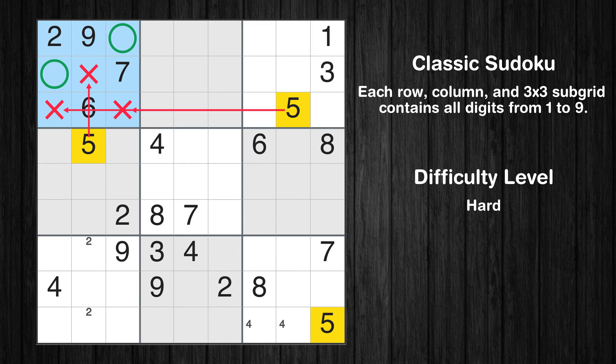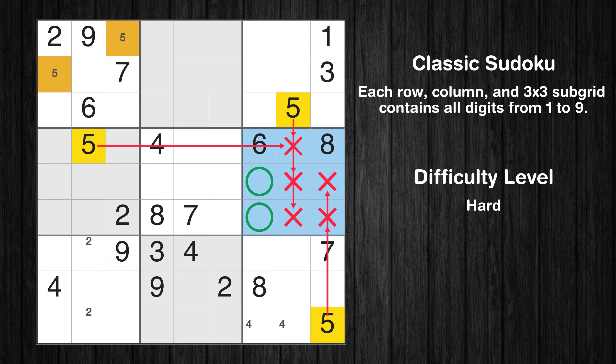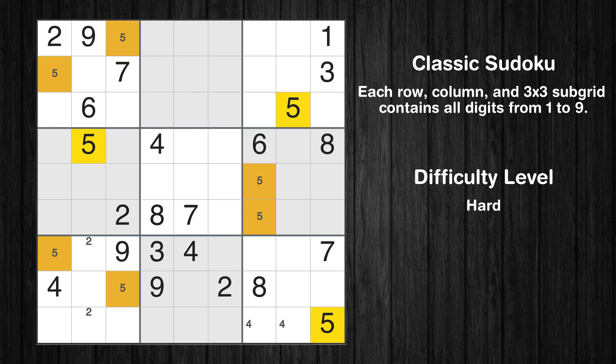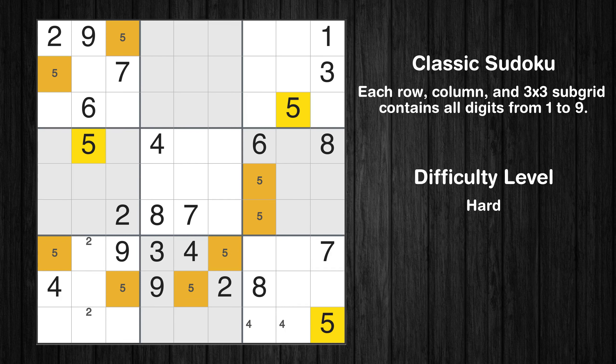Let's move to number 1. There are no cells that can be filled with it, and there are no boxes with only 2 possible positions for it, so we will skip this number for now. Let's move to number 2. Only 2 positions left in the 7th box where value 2 can be placed. No other boxes have just 2 candidate cells available for value 2.